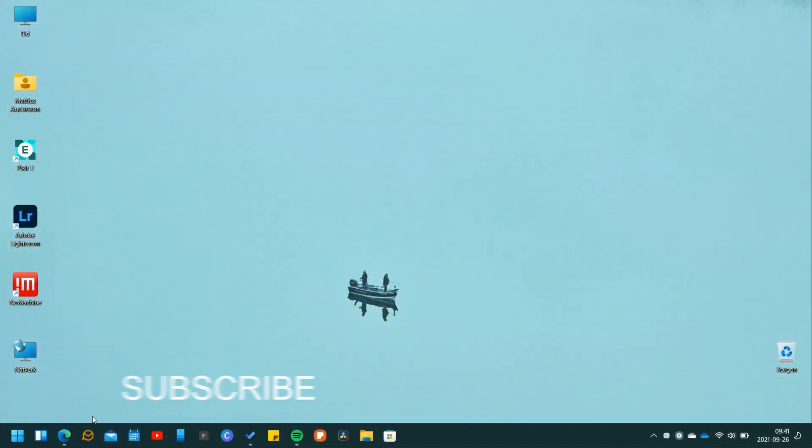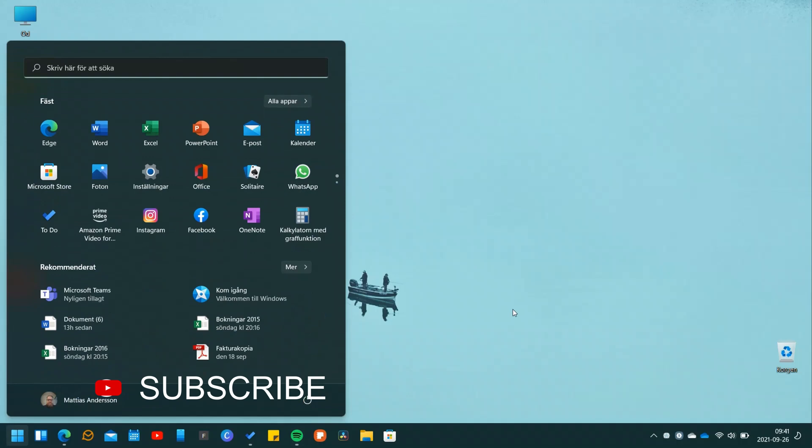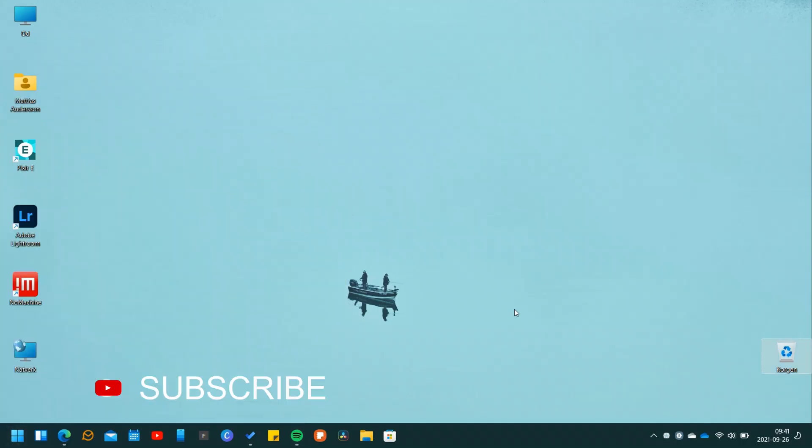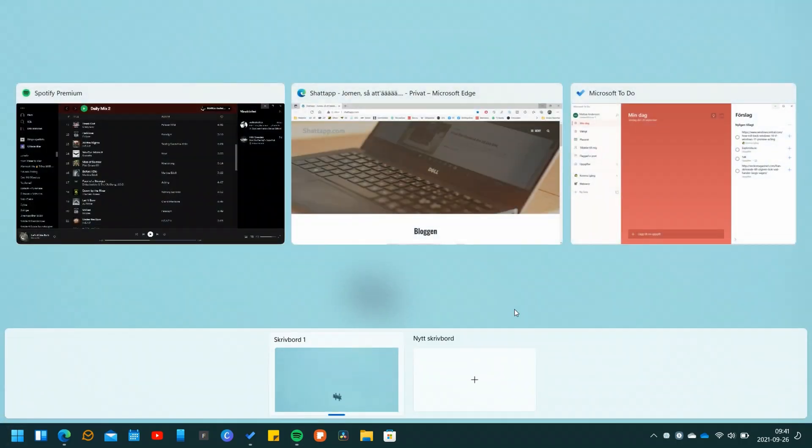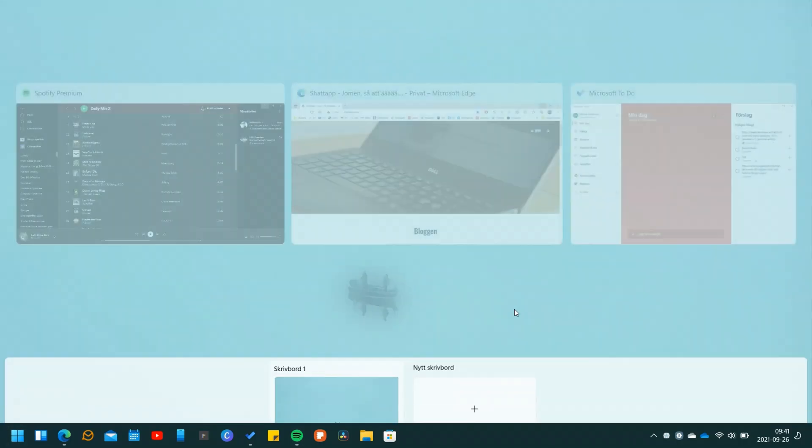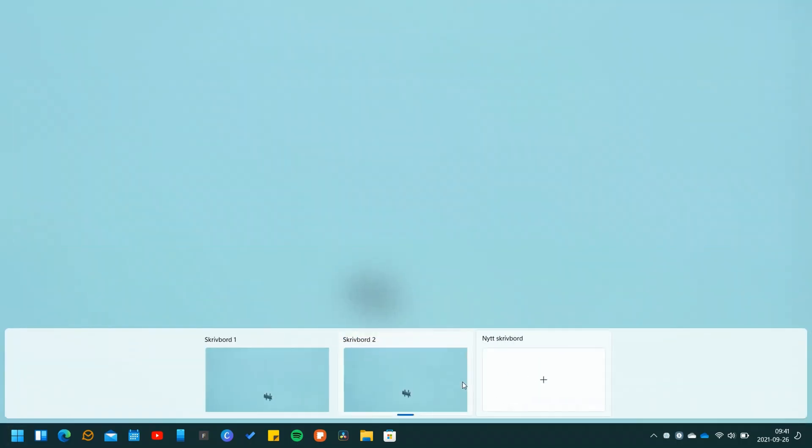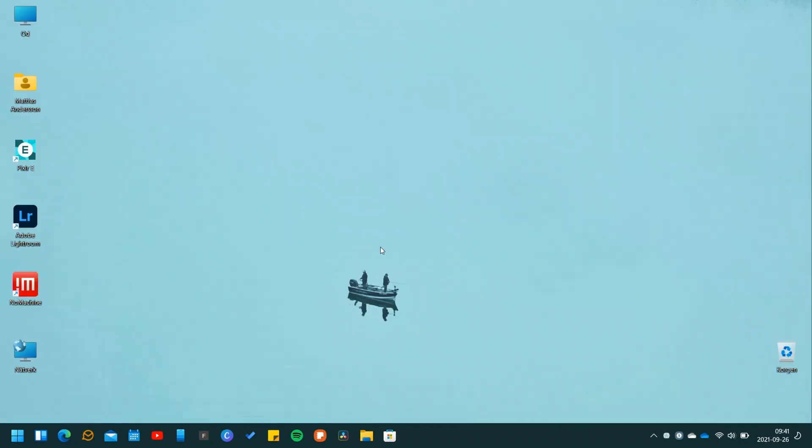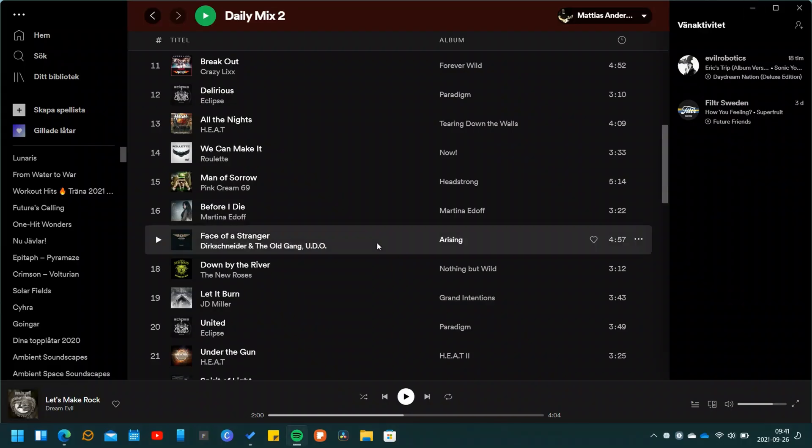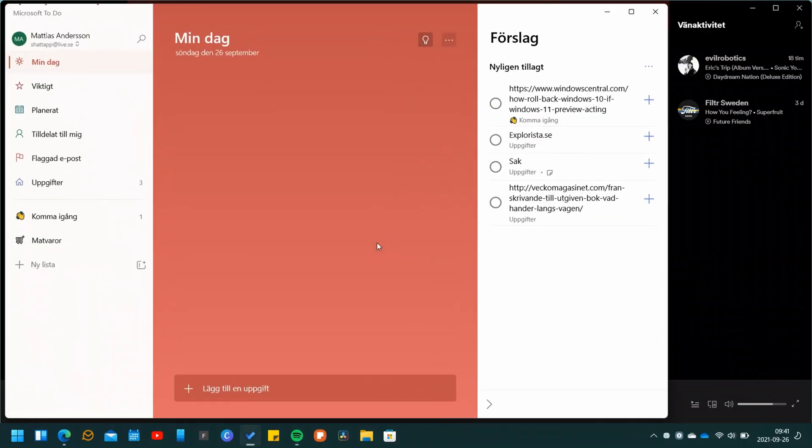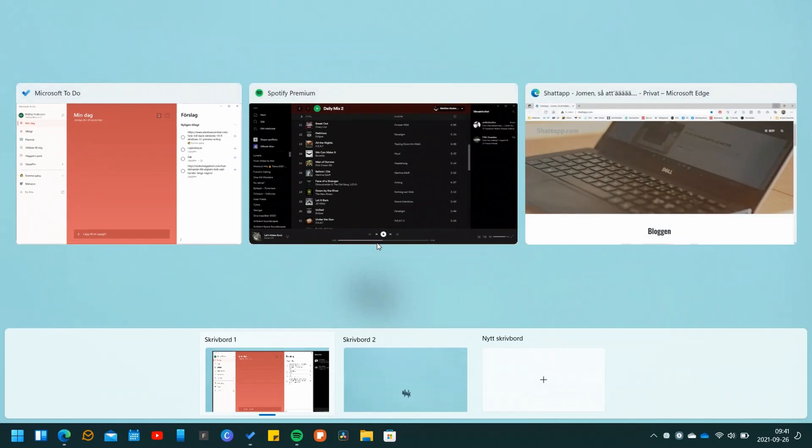From what I can see, Windows 11 is working really well on the Galaxy Book Pro. There are some things I wish Microsoft had done differently, but overall Windows 11 is the perfect update.